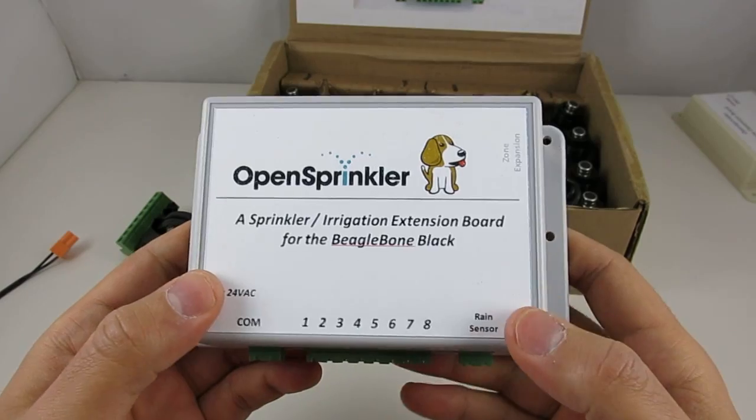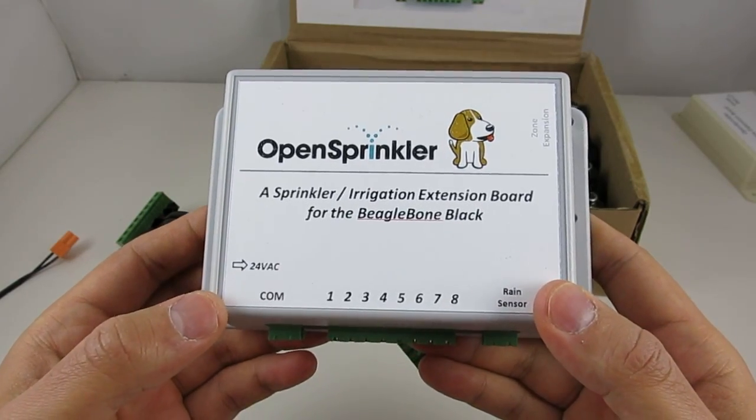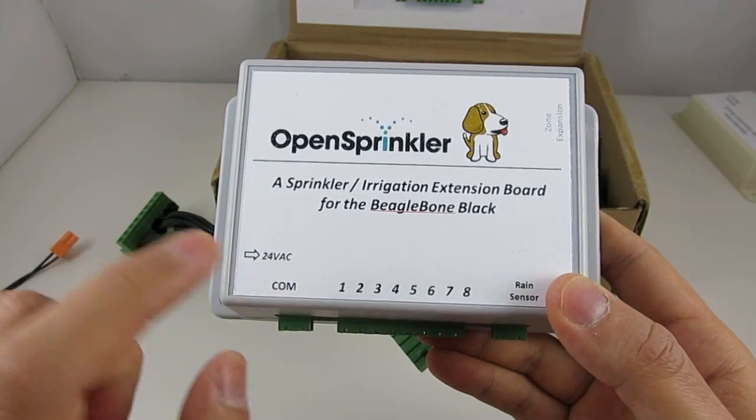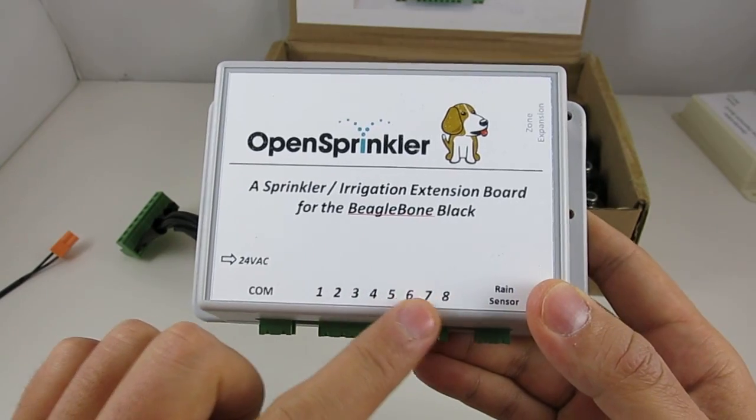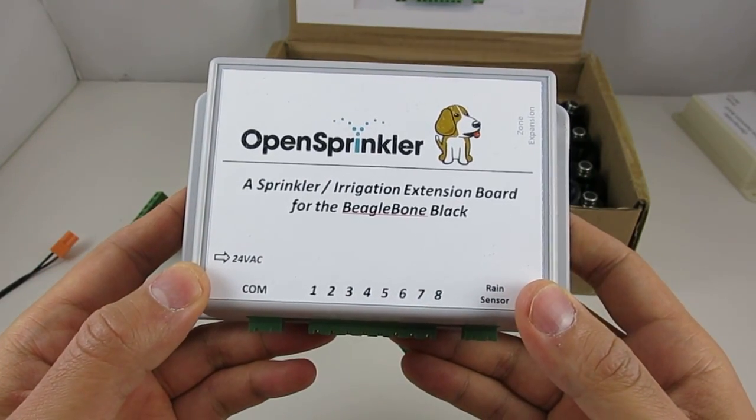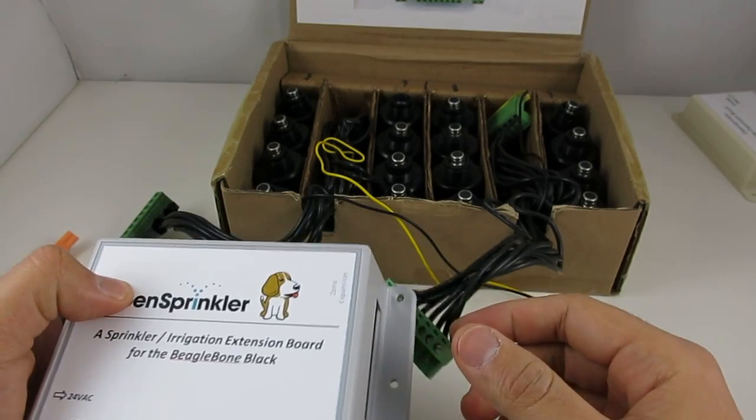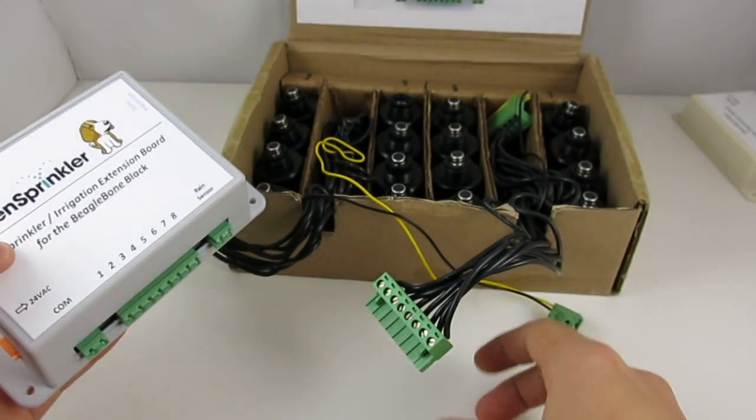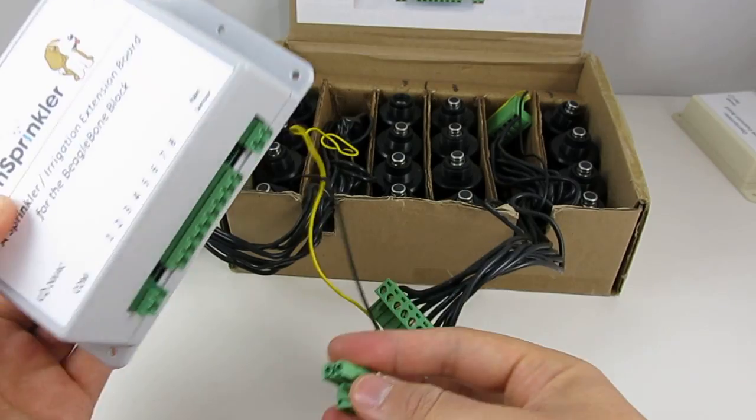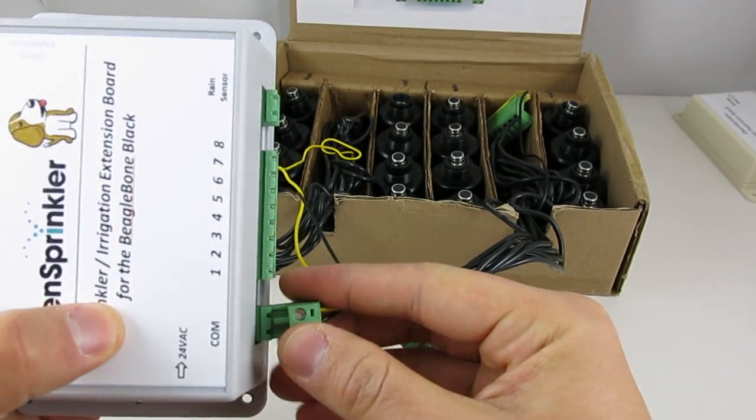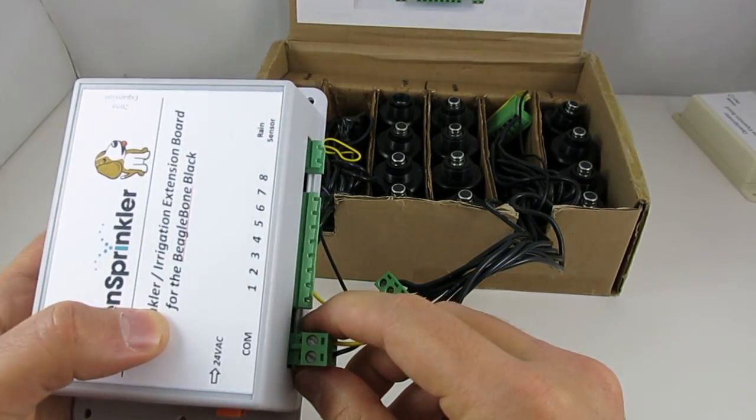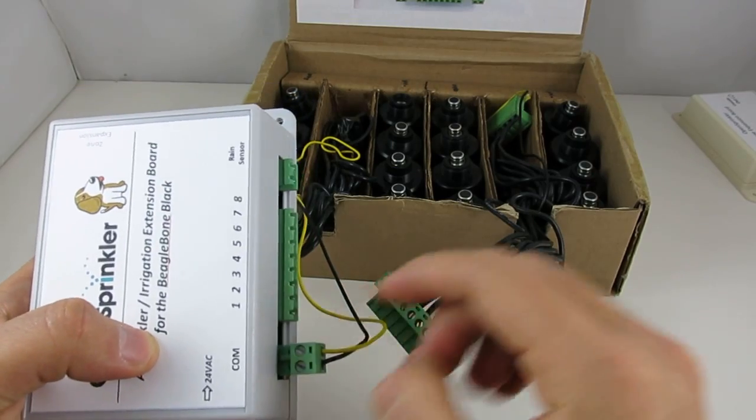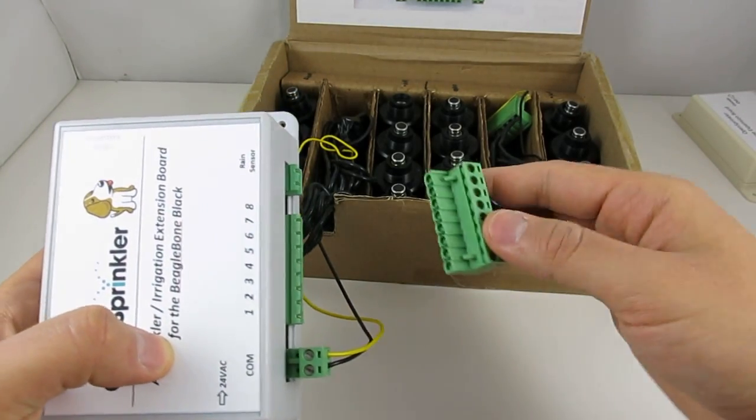To wire sprinkler valves, you will need to use the common terminal and the eight station terminals. This is pretty much the same way used by all sprinkler controllers. Basically, one wire from each valve comes together and goes to the common terminal, which is this terminal block here. And the other wire goes to an individual station terminal.